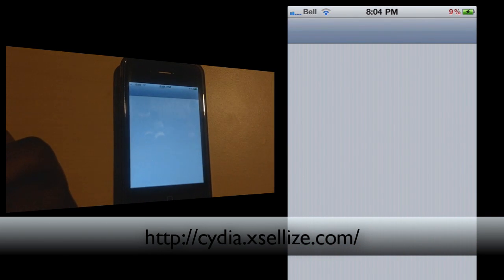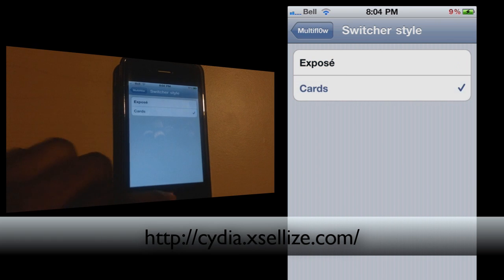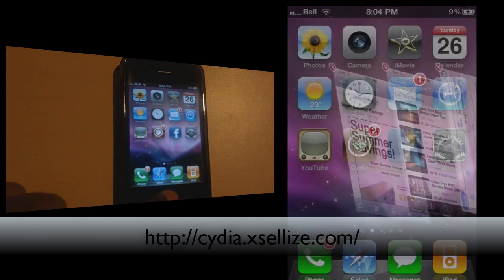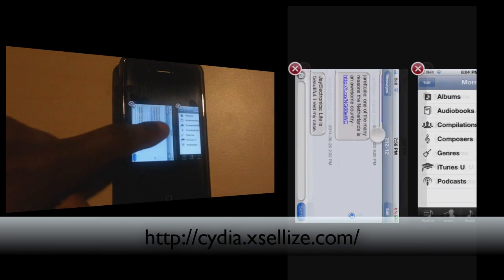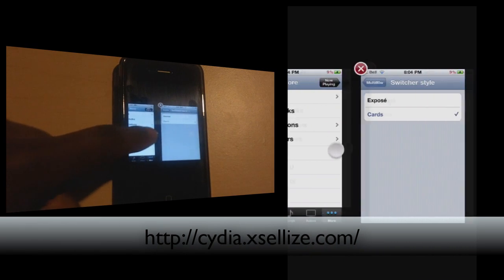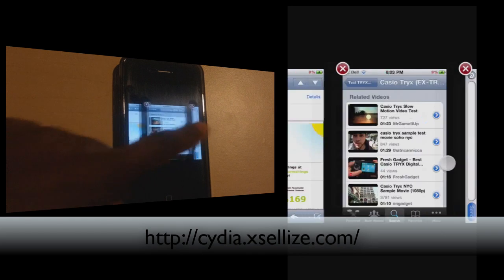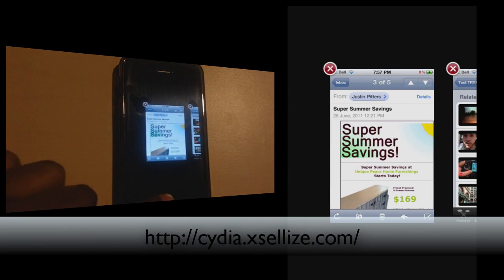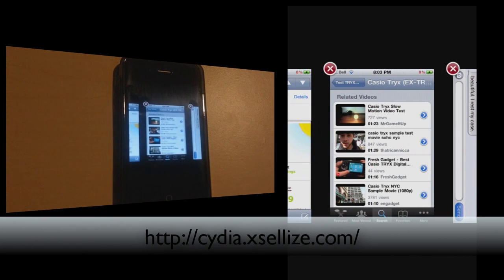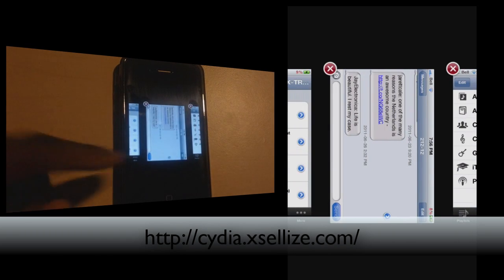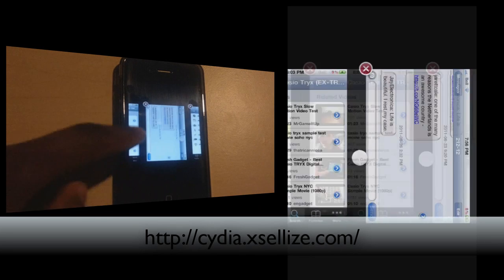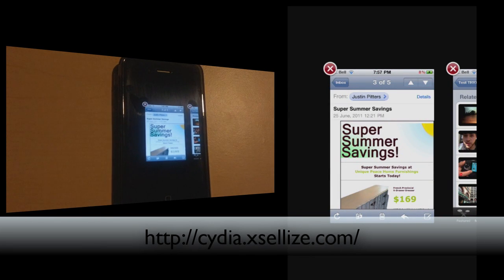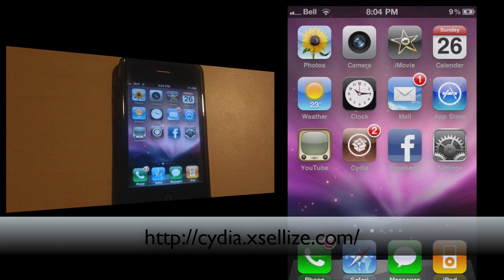If you switch to cards mode, then when you hold that home screen button you can just switch — similarly to what you'll get in Safari when you've got several tabs open. You can just slide through and see what's available. You get a much bigger window to see exactly what you've been doing on each of these little windows, rather than just having expose mode where you can't really see much. So I prefer the cards mode.